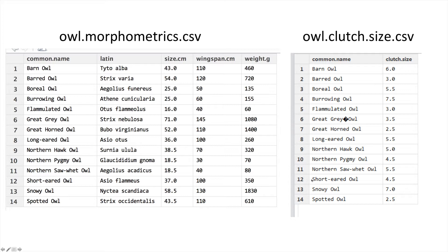It's formatted in the same way. Common name is sorted alphabetically and there's the same 14 species. To combine these you just have to stick them together.